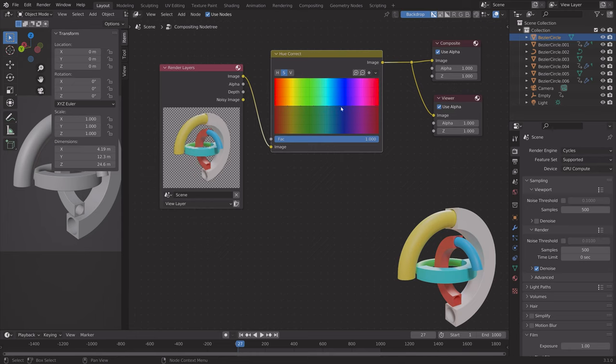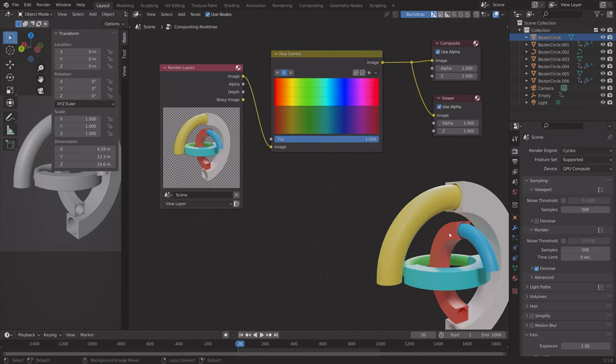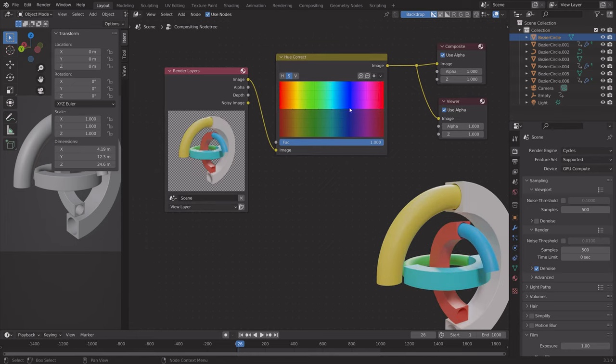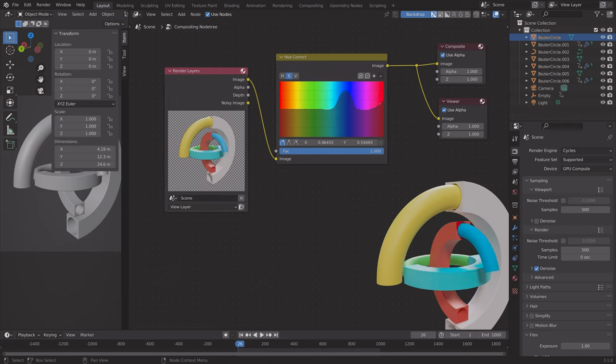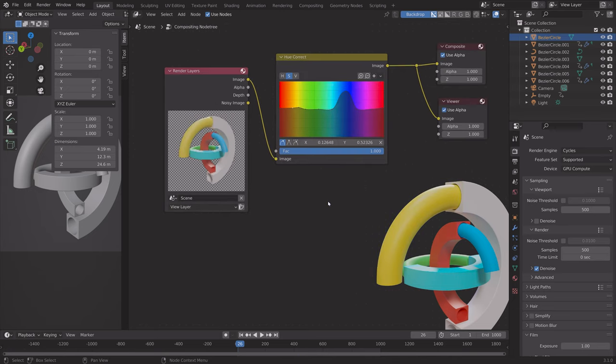We can also use the Hue Correct node, which enables us to edit the colors for just certain colors, instead of changing the Hue Saturation for all of the different colors.